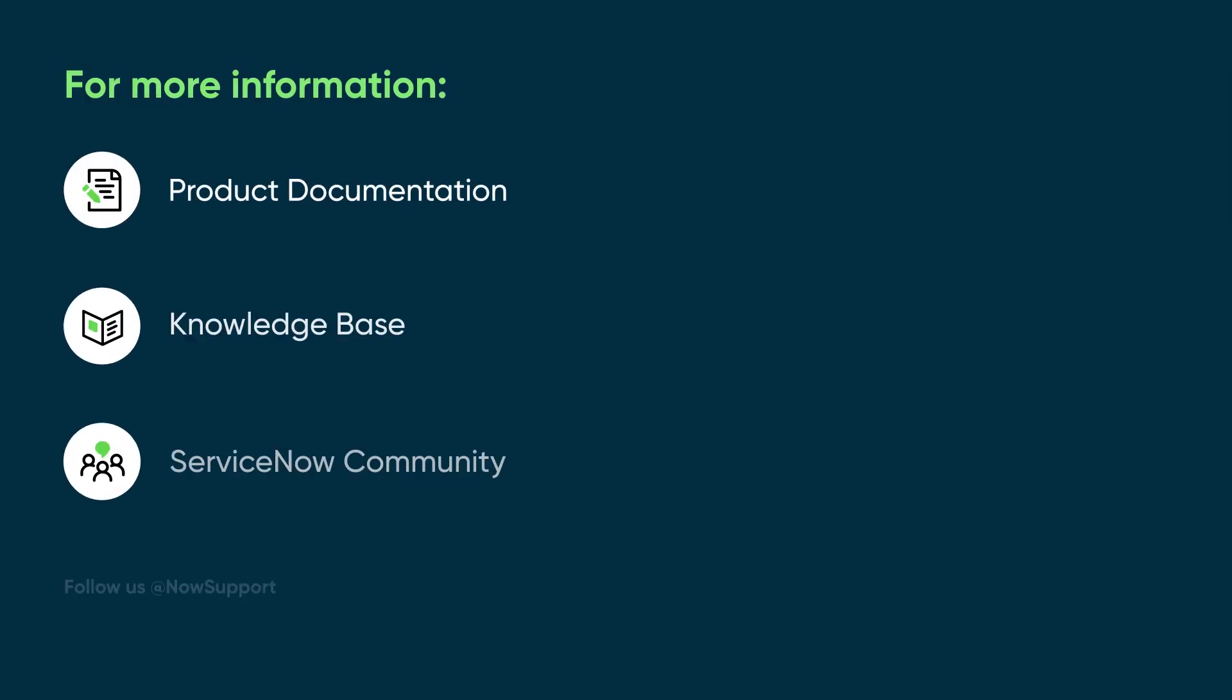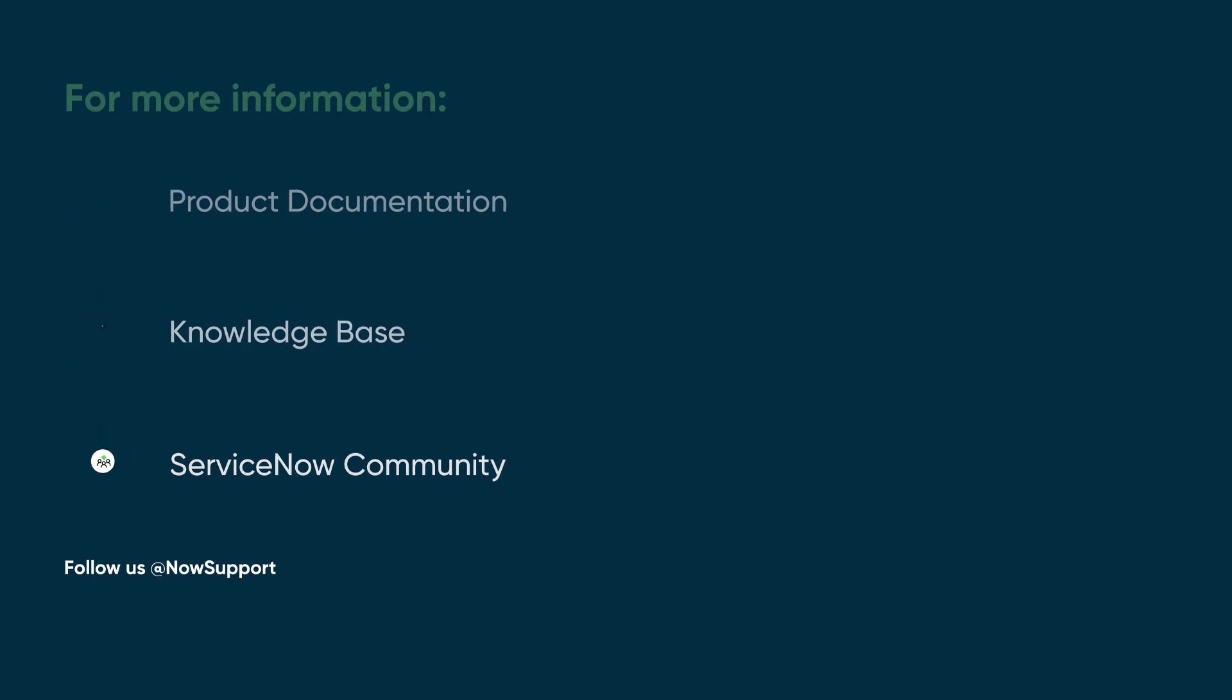For more information, see our product documentation or knowledge base, or ask a question in the ServiceNow Community.